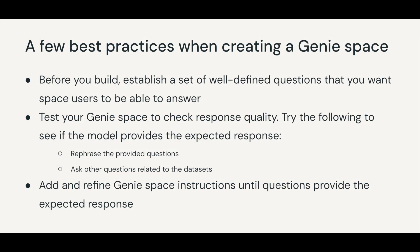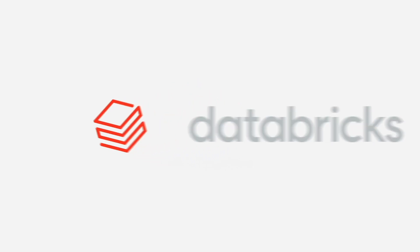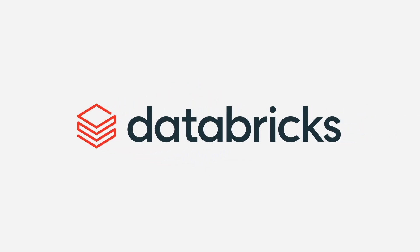To wrap, I want to share some best practices with you when preparing a Genie space. Before you build, establish a set of well-defined questions that you want space users to be able to answer. Test Genie to check response quality. Try rephrasing the questions or ask other questions related to the datasets to see if the model provides the expected response. Add and refine Genie space instructions until questions provide the expected response. Lastly, take into consideration business users' feedback on the responses that Genie is providing to help improve them and continue to teach and improve Genie.